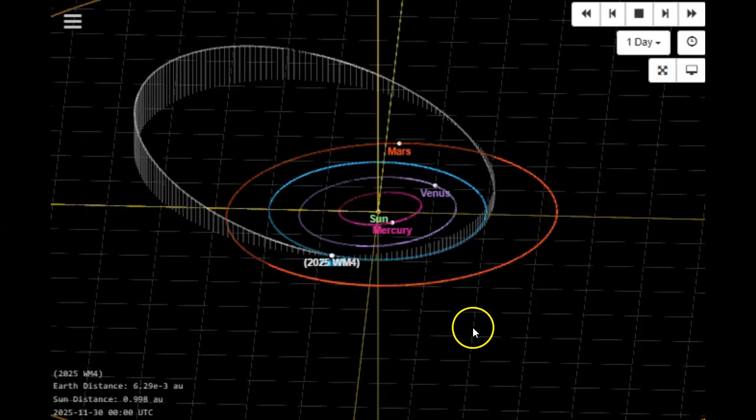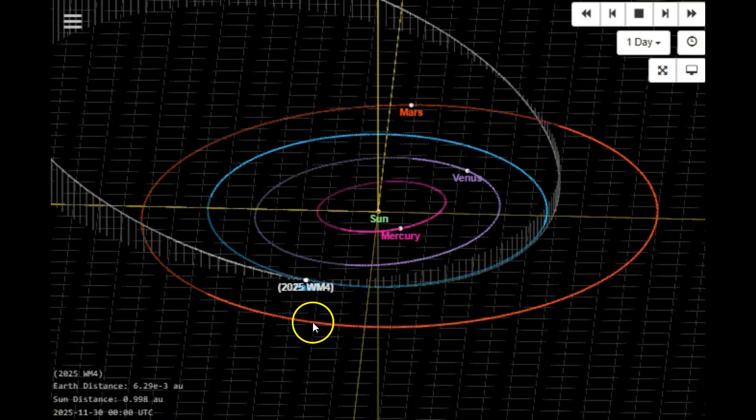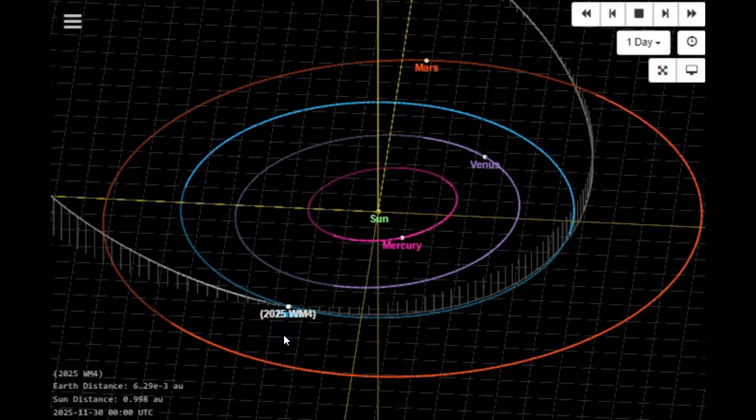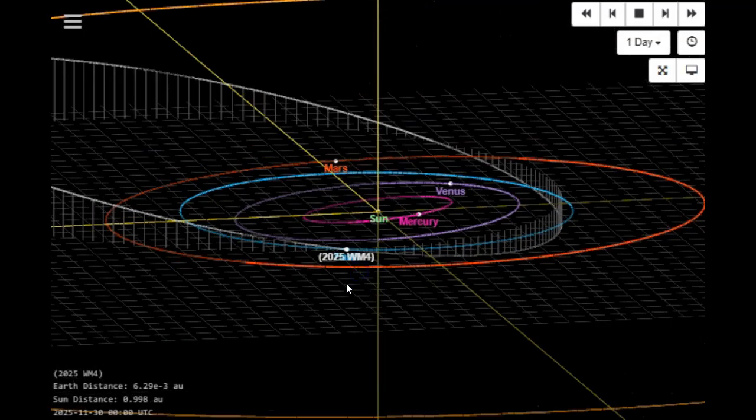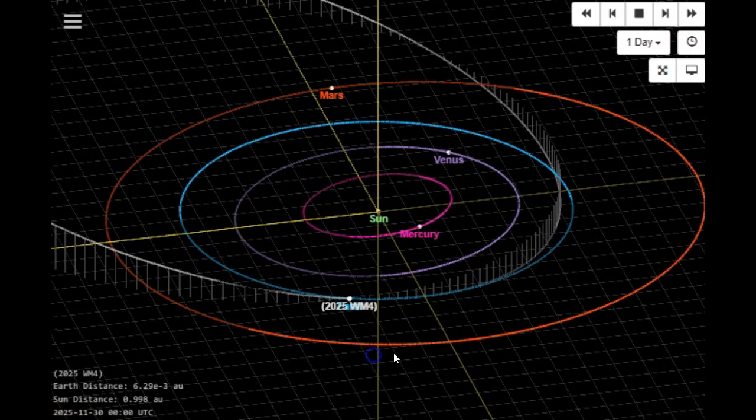So there you have it. We have our close approach on November 30th, 2025, streaming close to the moon, flying between the moon and Earth. 2025 WM4, just announced today. 14 kilometers per second, heavy inclination, and a rock that they think is about 60 feet in diameter with a condition code of seven. And that pretty well summarizes it. Keep your eyes to the skies.